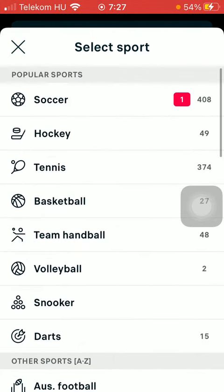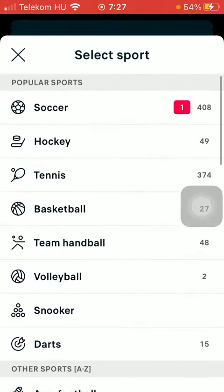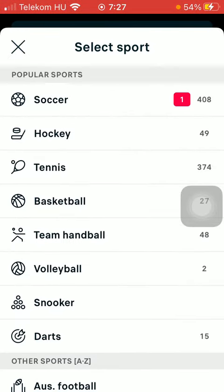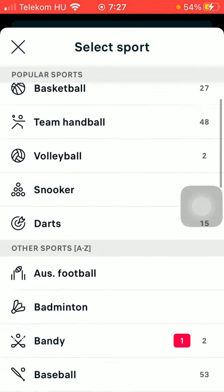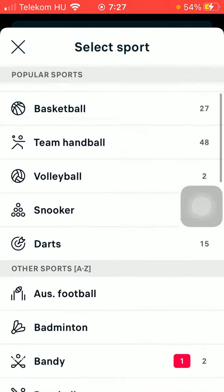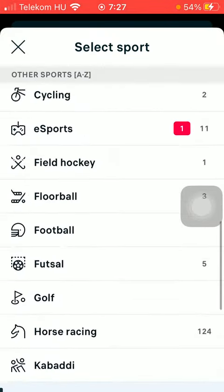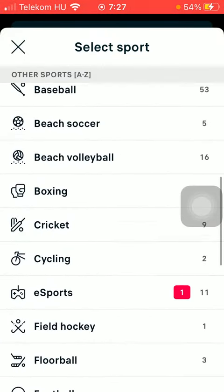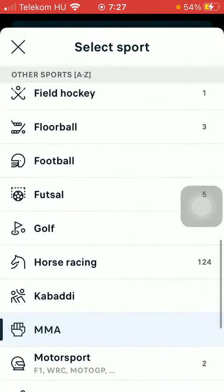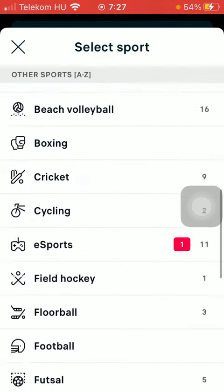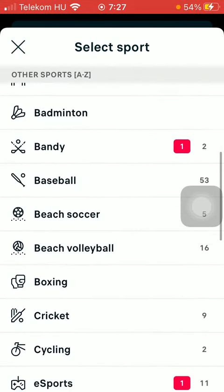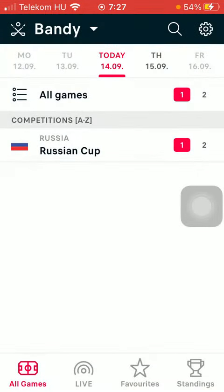As you can see, in the first column there are the popular sports listed, so you are ready to select from these. Or if you scroll down a bit you are going to see all the sports listed A to Z, so you can choose one of these and tap on it.